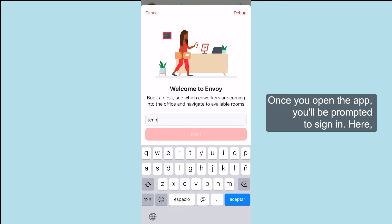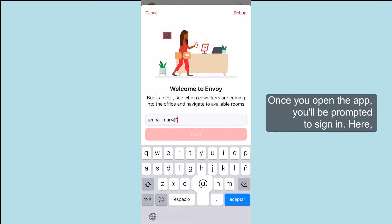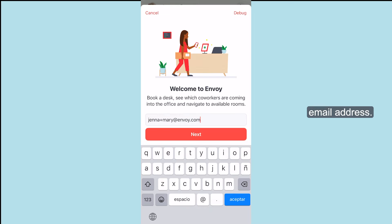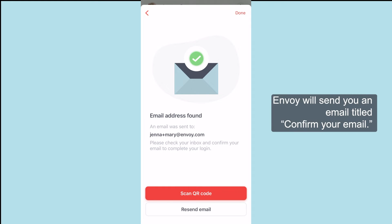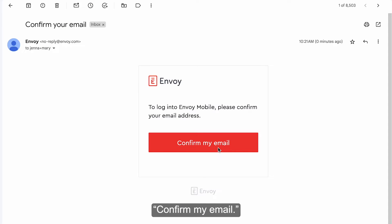Once you open the app, you'll be prompted to sign in. Here, you want to make sure to use your work email address. Tap Next. Envoy will send you an email titled Confirm Your Email. Open this email on your computer and click Confirm My Email.